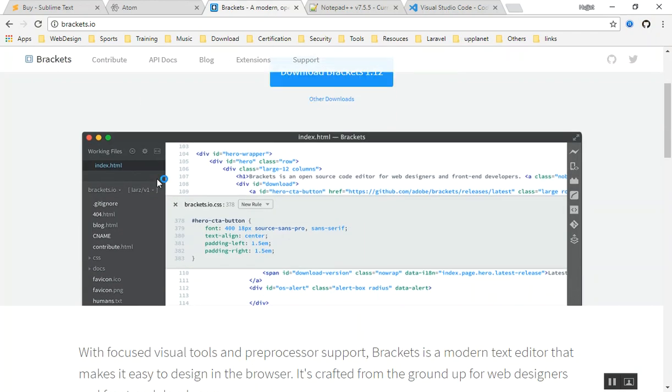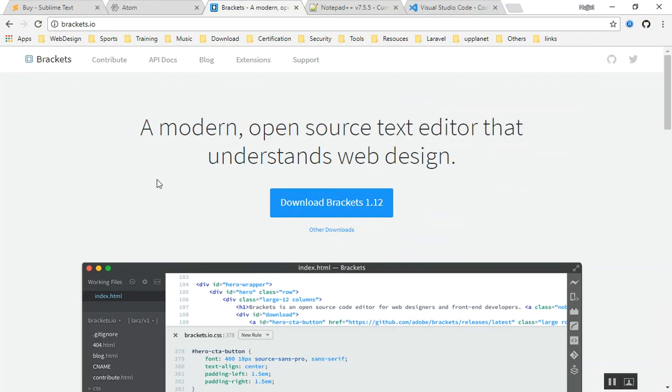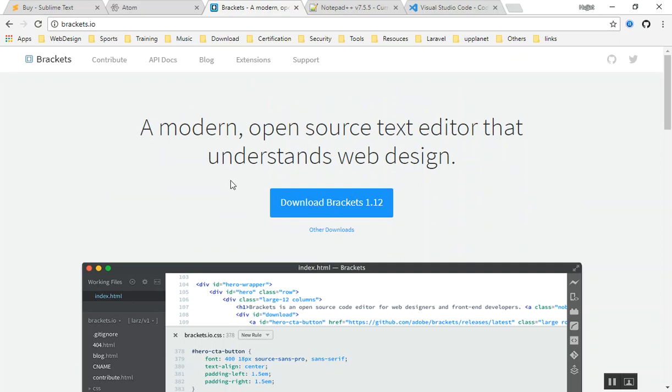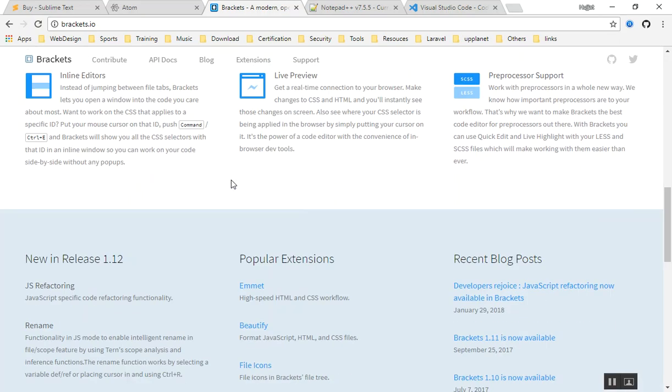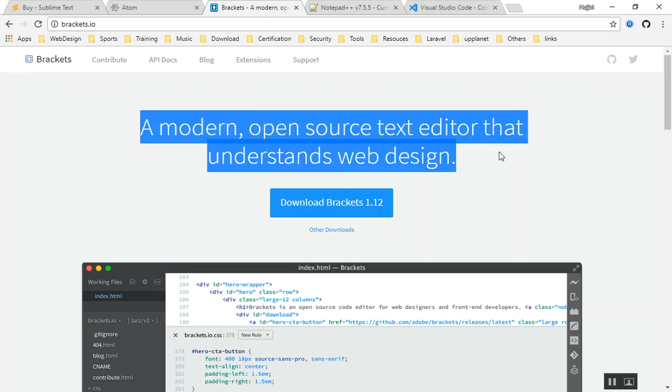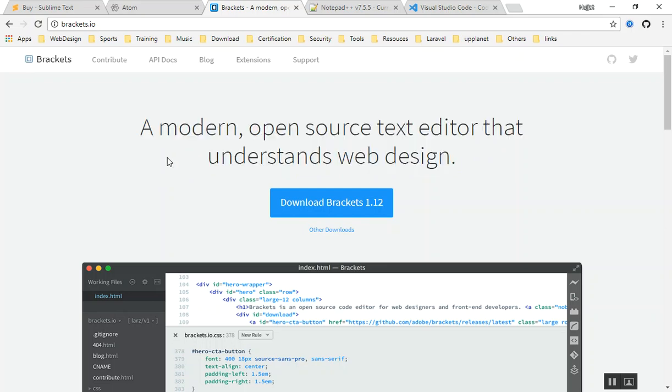The other one is Brackets. Brackets is from Adobe. If you are an Adobe user, you have used Photoshop, Illustrator, all of those softwares - Adobe have made the Brackets for free. This is a free text editor, also built with HTML5, but this is very configurable with Adobe Photoshop and the software that are built by Adobe. So if you are interested in that, feel free to use this one.